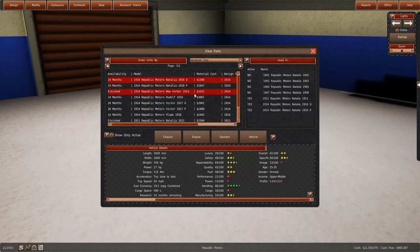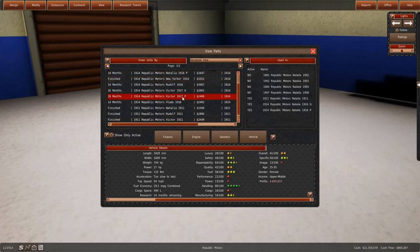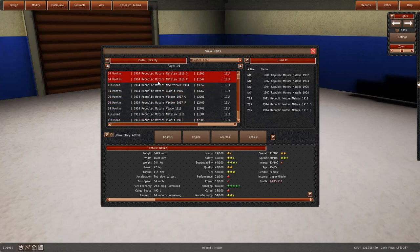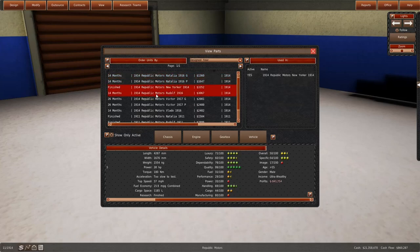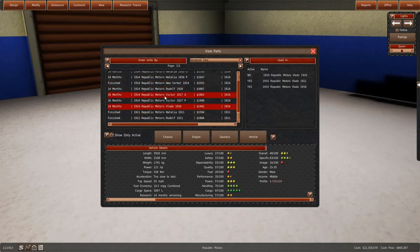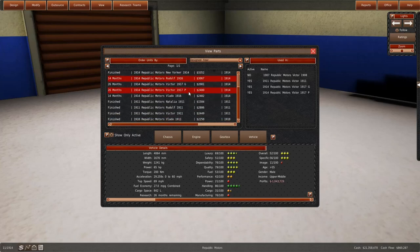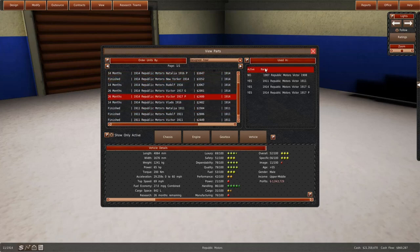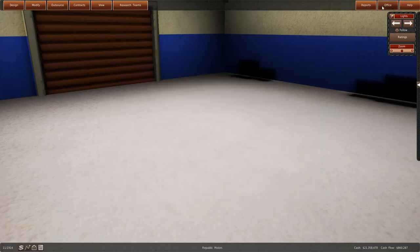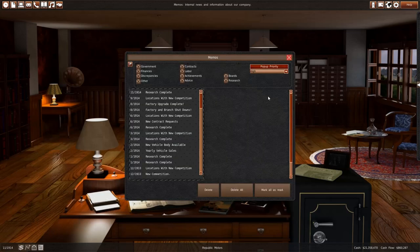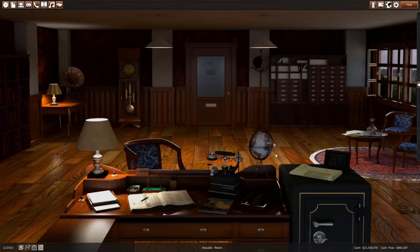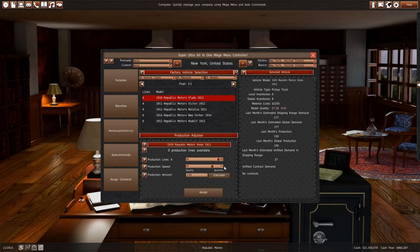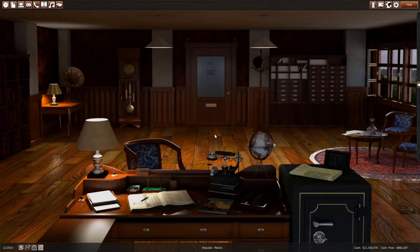We have a lot of cars in the pipeline. We have two versions of Natalia coming in 14 months, one version of Rudolf and one version of Vlado. And in an additional year, we're gonna get Victor 2 variants. We're gonna have completely switched around all of our cars. That is awesome.